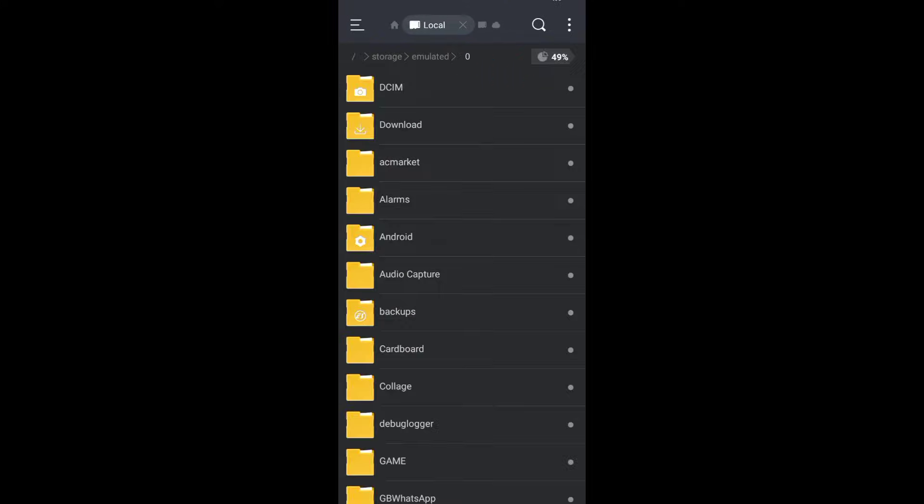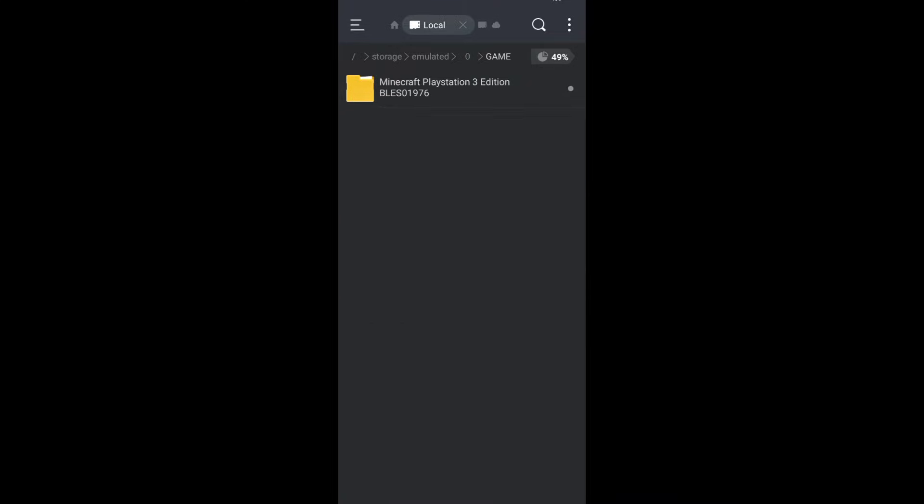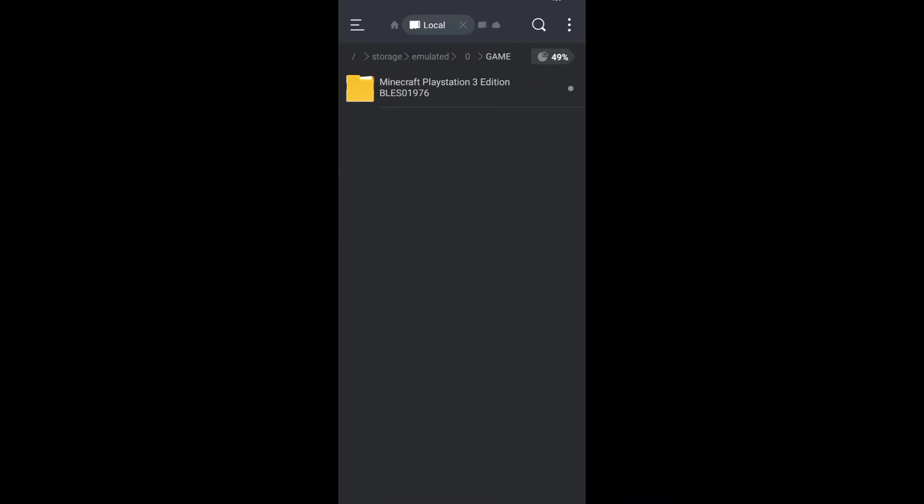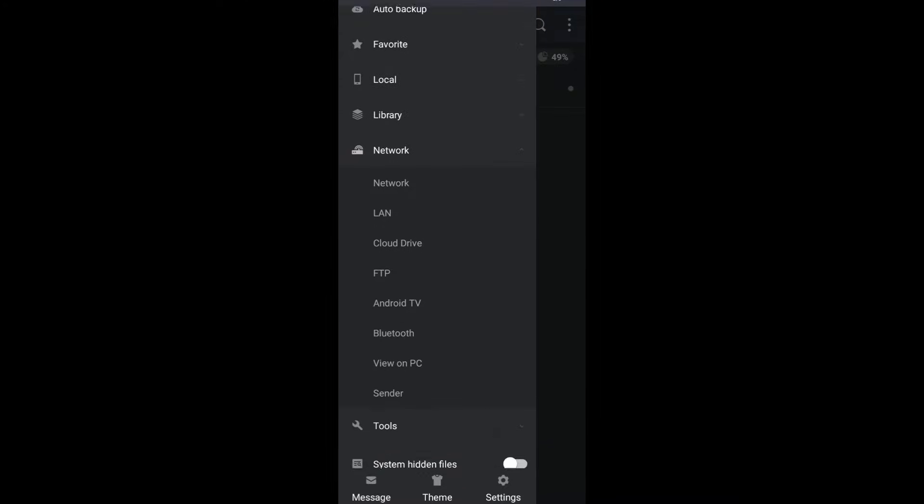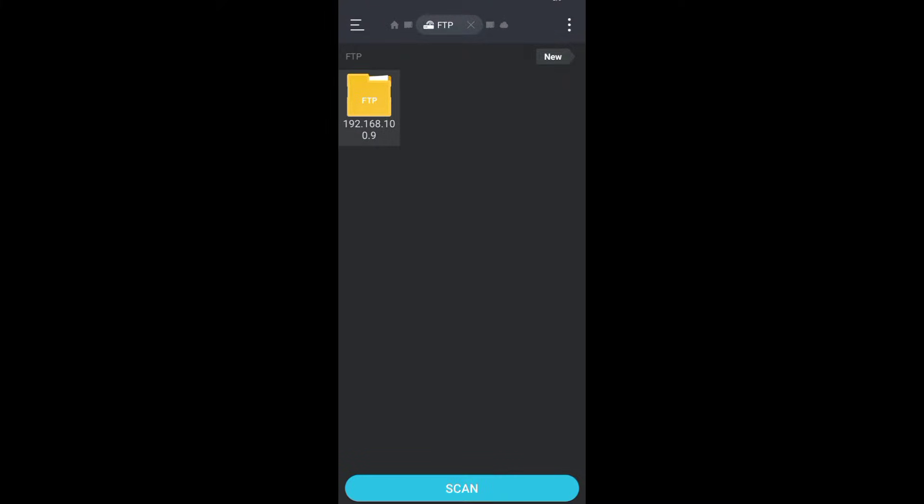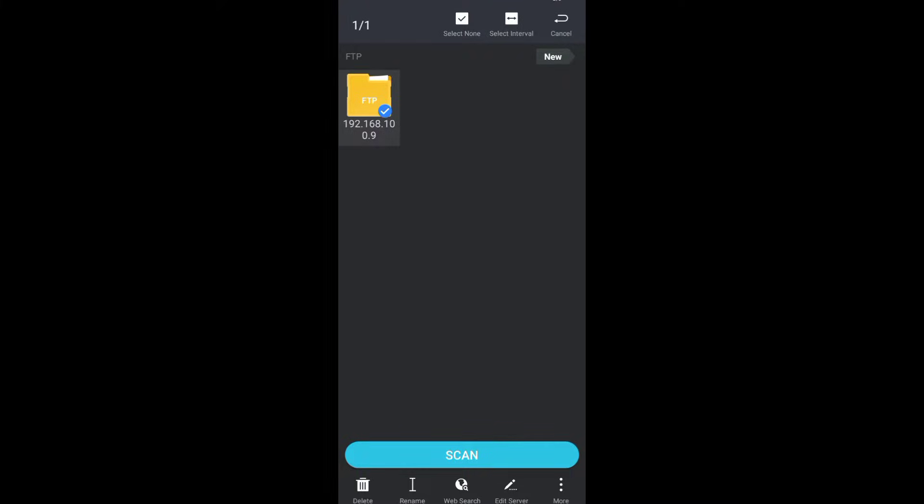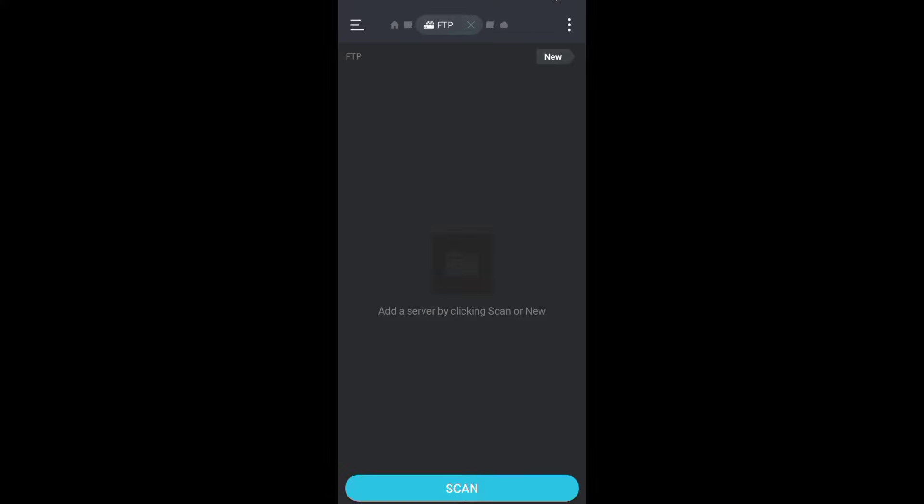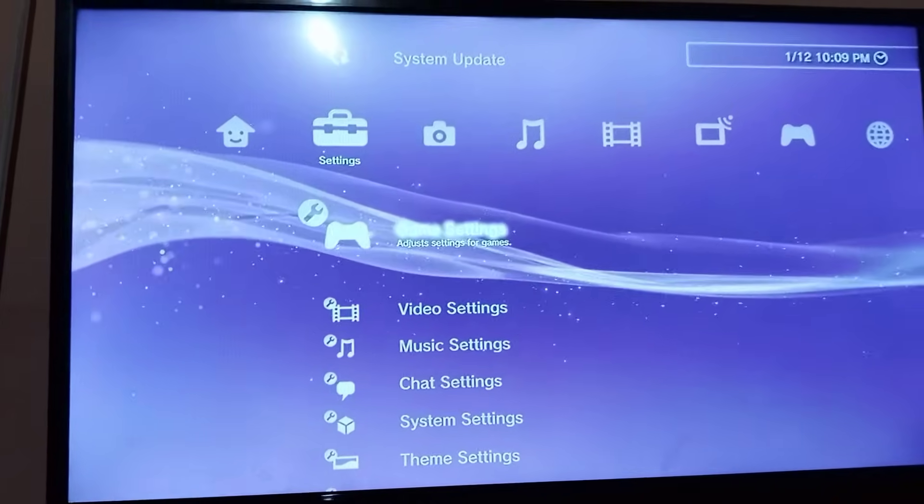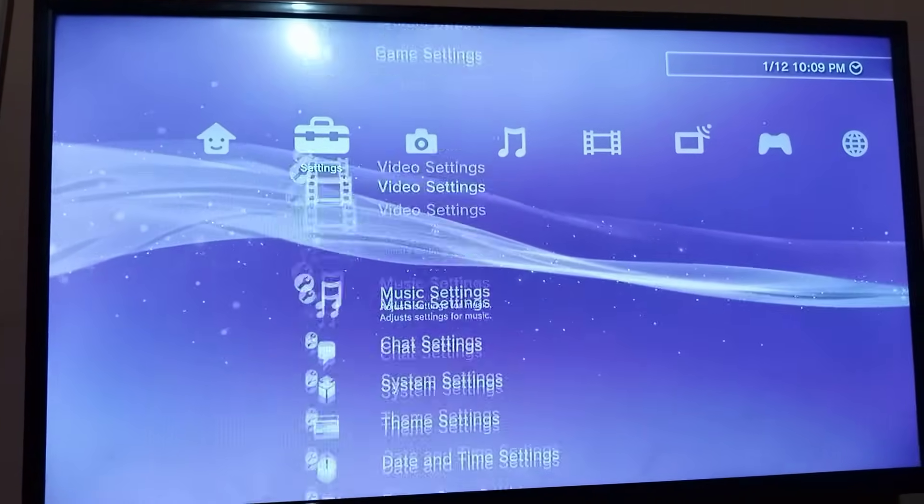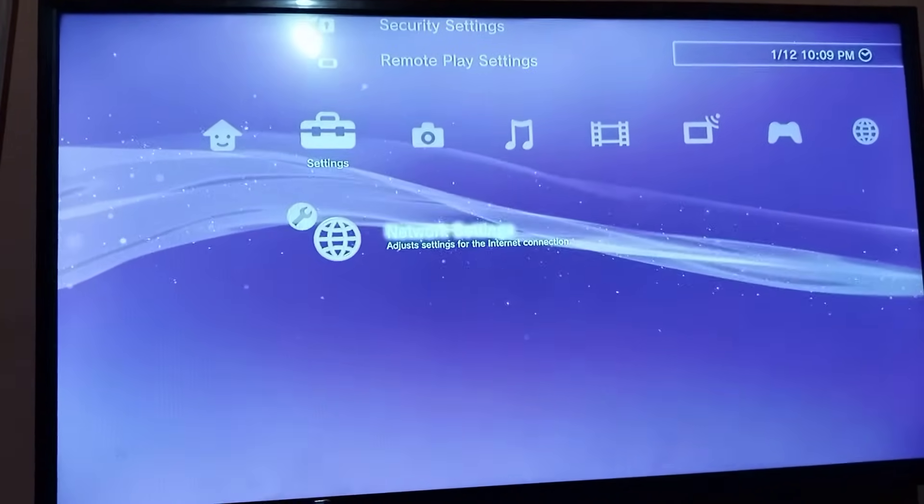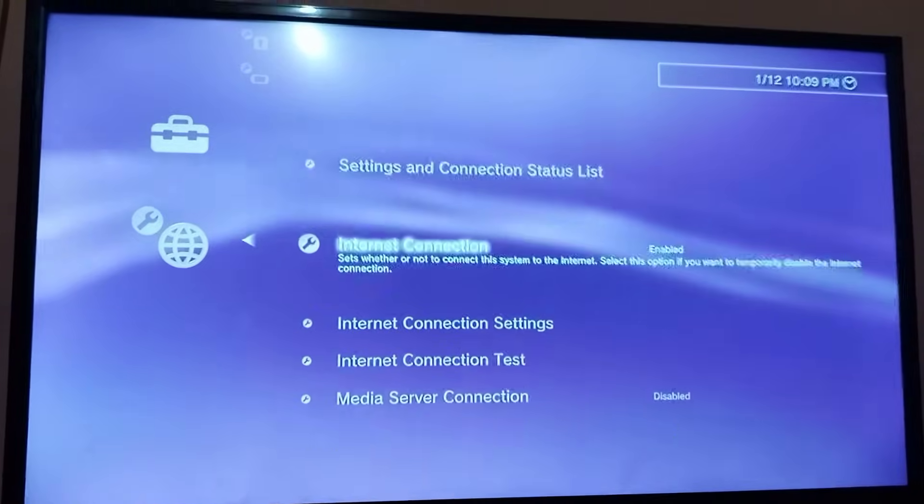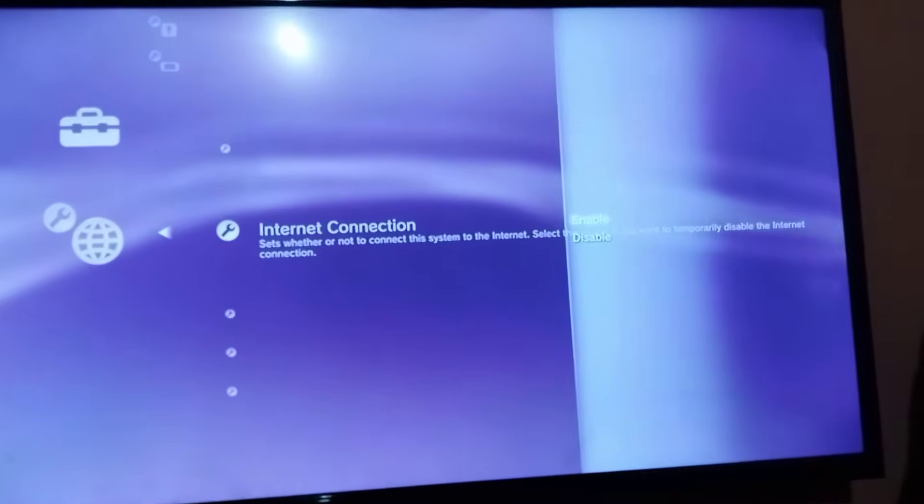This is my game. Now go to these three sections, click on network settings, then click on FTP. Connect your PS3 to internet. Go to network settings, internet connection, and make sure it's enabled.